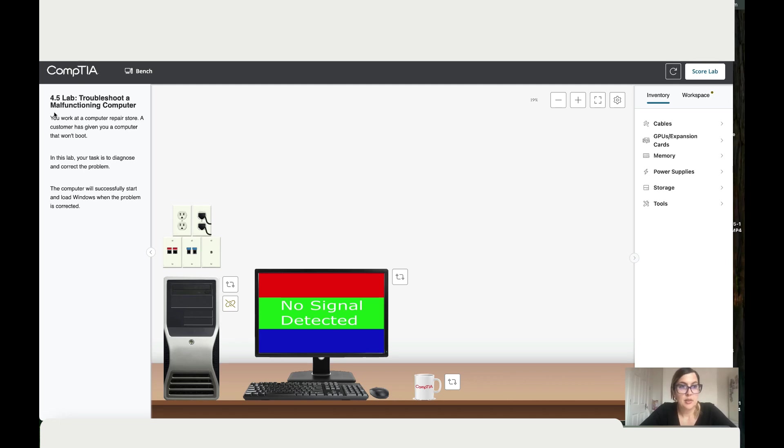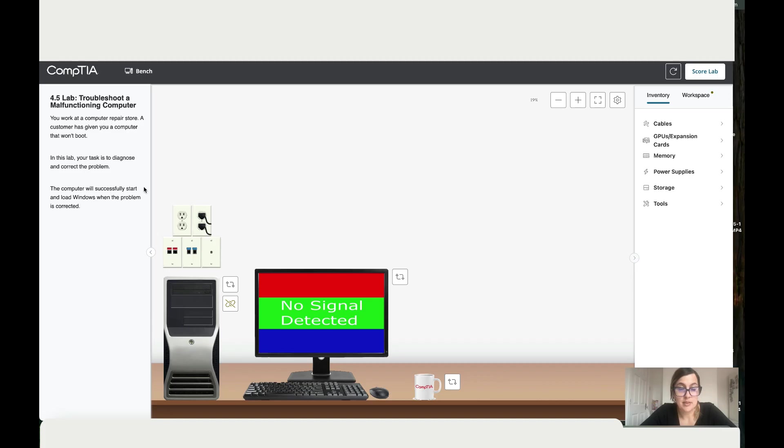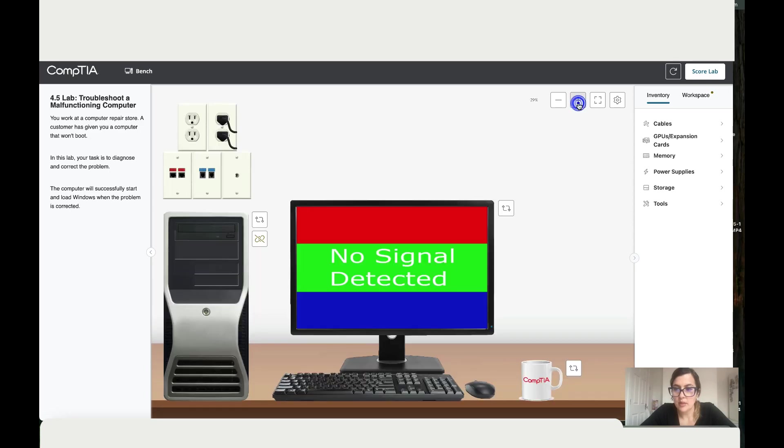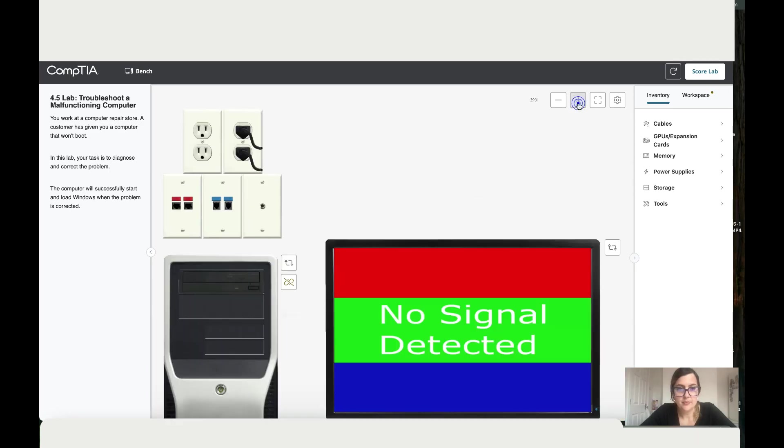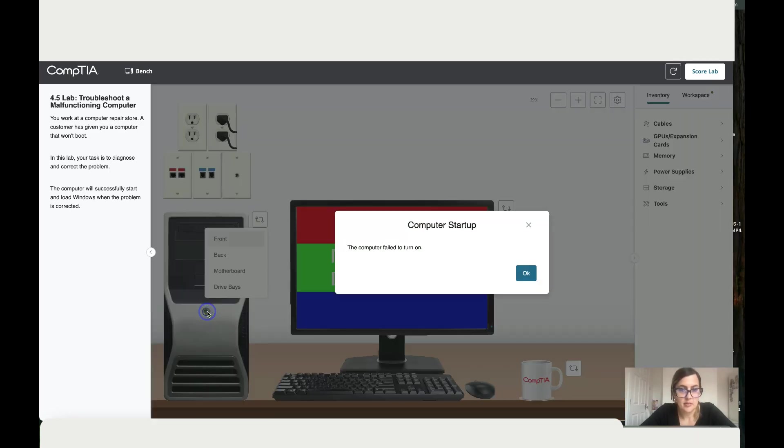Let's work together on Lab 4.5: Troubleshoot a Malfunctioning Computer. You work at a computer repair store. A customer has given you a computer that won't boot. In this lab, your task is to diagnose and correct the issue. The PC will successfully start and load Windows when the problem is corrected. Okay, so let's zoom in and see what's happening.